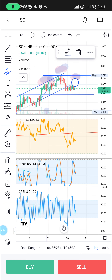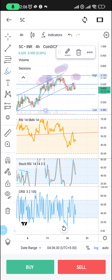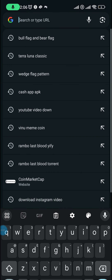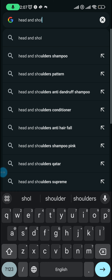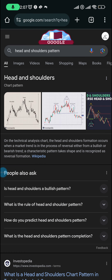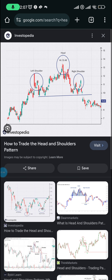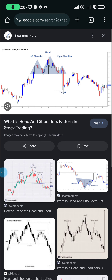Now if you do not know what a head and shoulders pattern is, let's just hop straight into it — I'll show it to you. It's not shampoo — head and shoulders pattern. As you can see over here, that's the left shoulder, right shoulder, left shoulder, head, and right shoulder on the top.